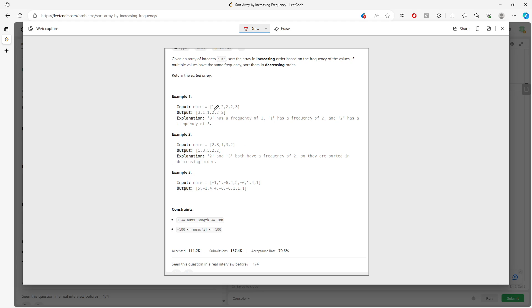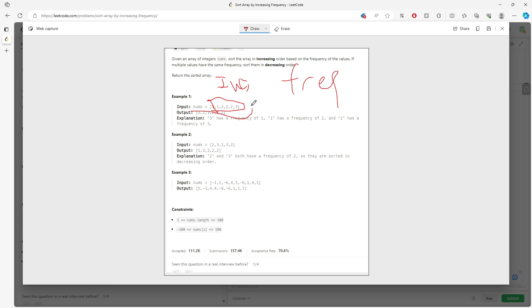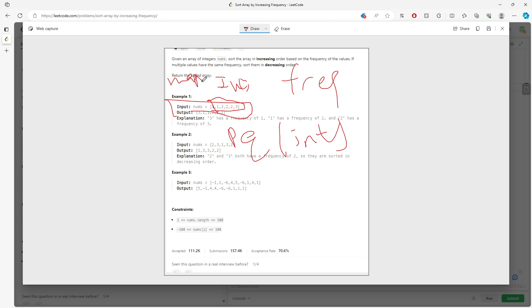What you want to do is first find the frequency for each integer. Each integer — one, two, three — maps to how many times it occurs in the array. Then we'll use a priority queue. We'll put all the keys from the map into the priority queue and sort based on frequency. Then we keep adding values into a new result array.